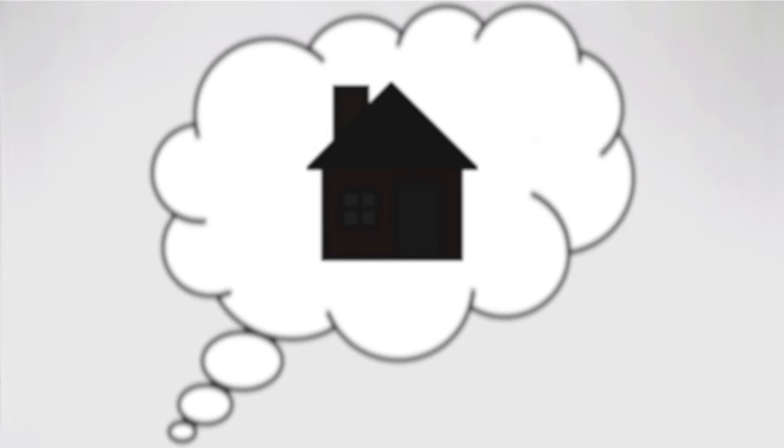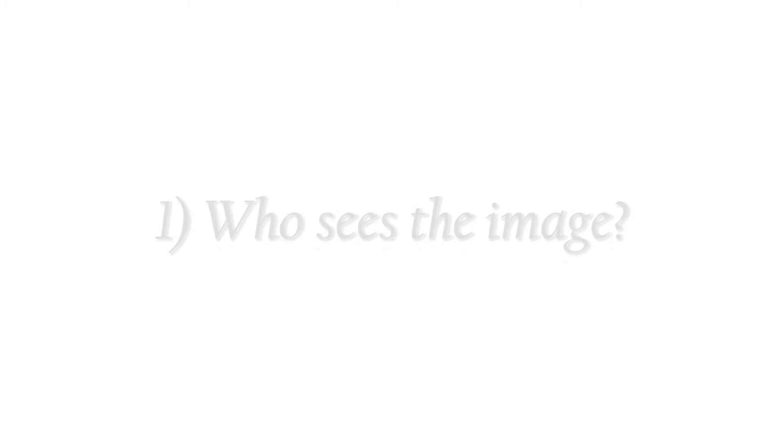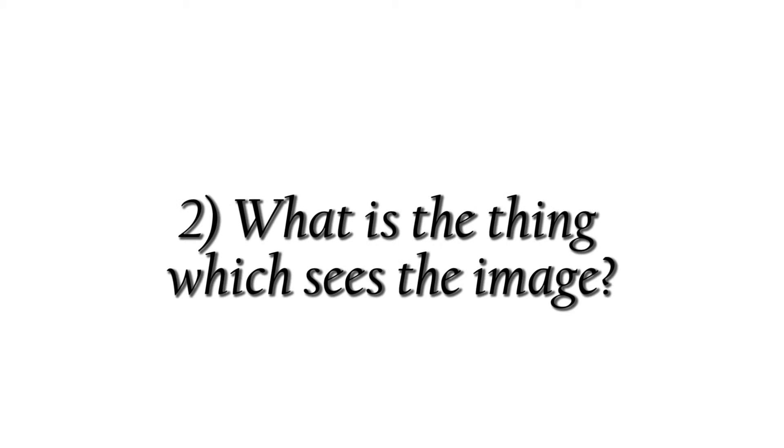Now, look at the image in your head. Do you see it? If you do, ask yourselves two questions. Who sees the image? What is the thing which sees the image? You might want to pause the video for a moment and do the exercise.